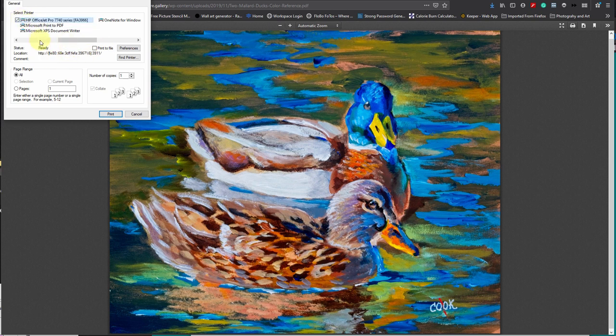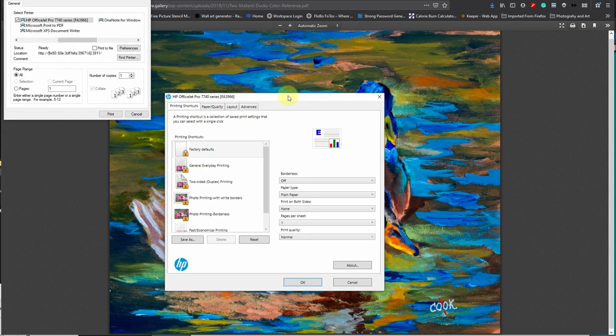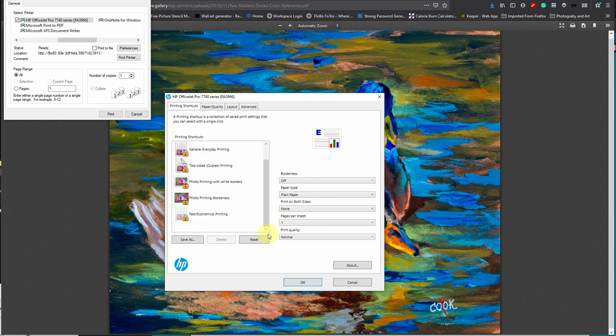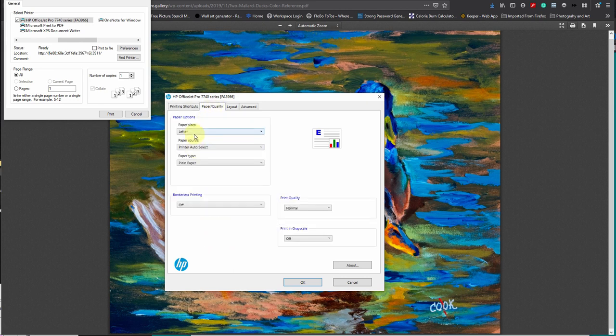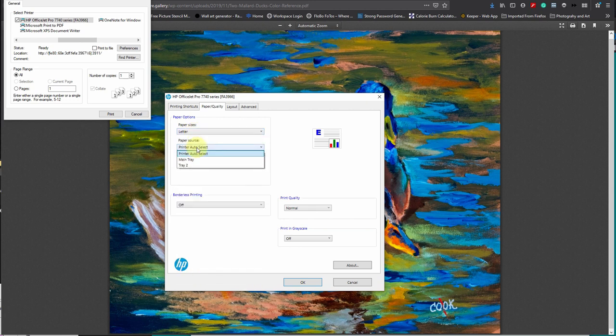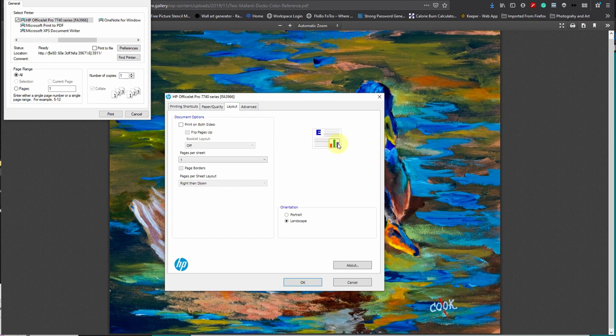We have preferences. Find a printer. So it's got to be under preferences. Factory defaults, everyday printing, duplex. If you create something you can save it. So we have paper, paper size, nothing to say about the size. Paper size - well that's the paper size, that's a printer paper, that's kind of paper, that's the quality, and that's print in grayscale. Nothing there. Layout.